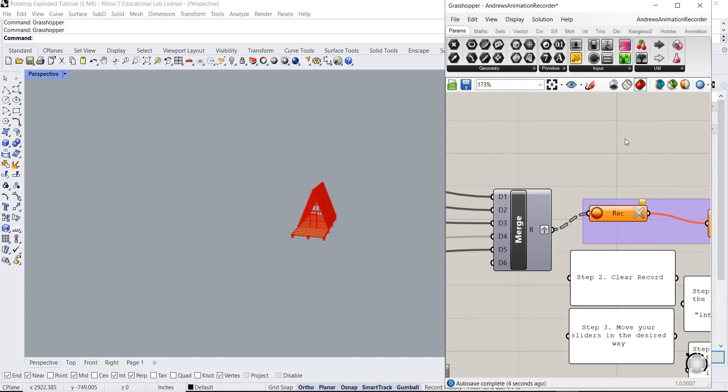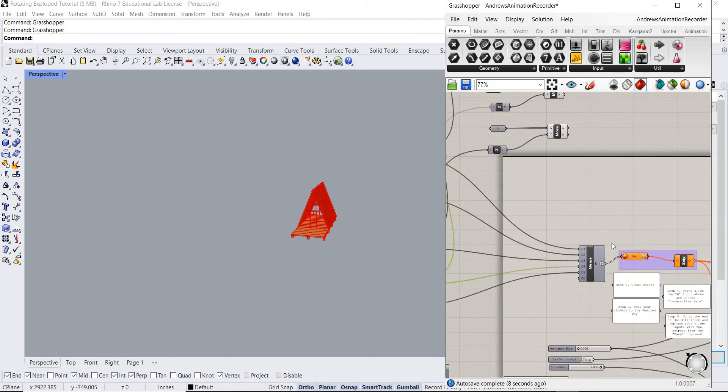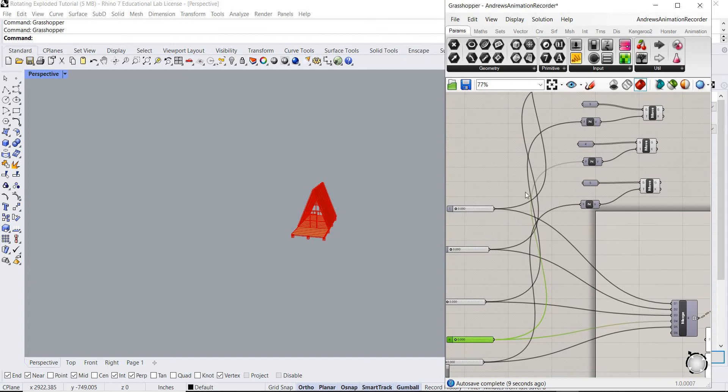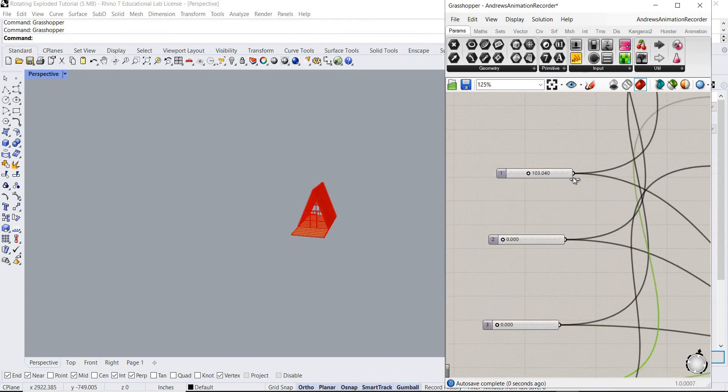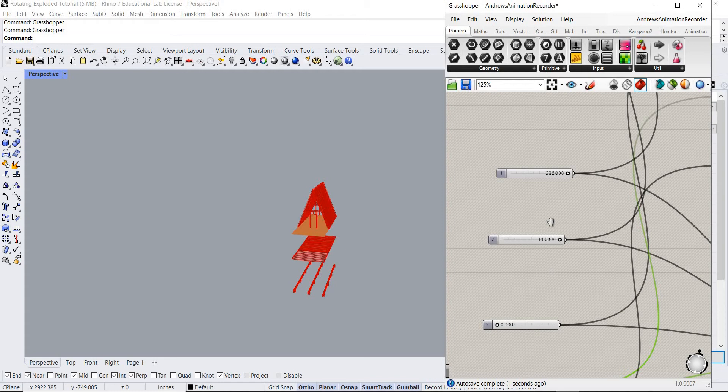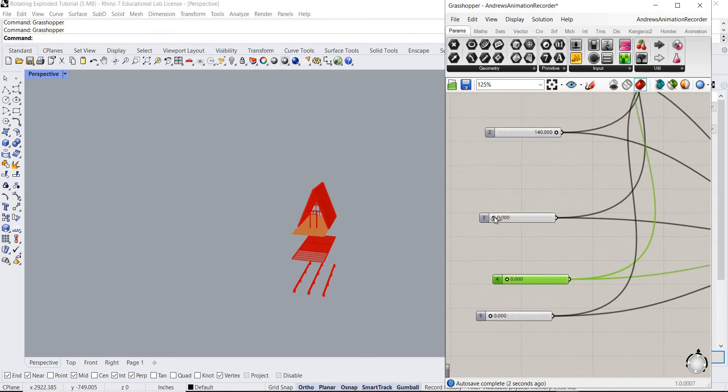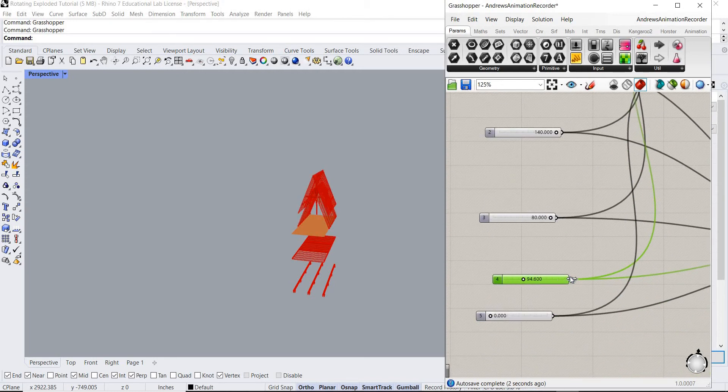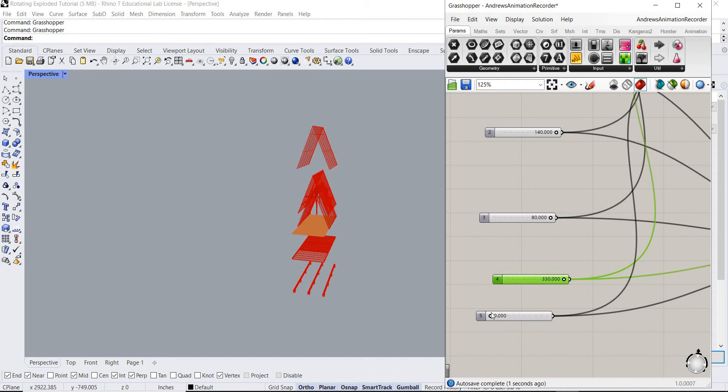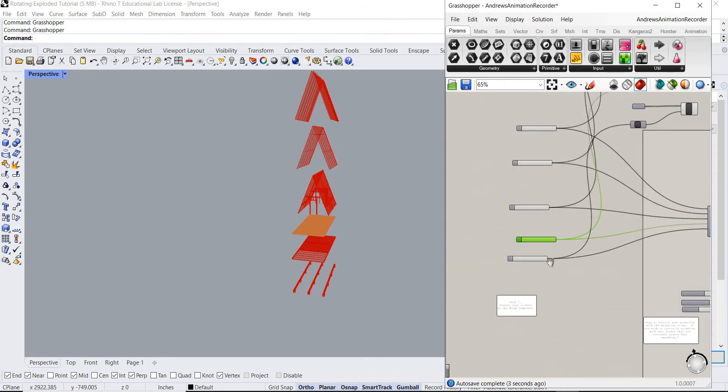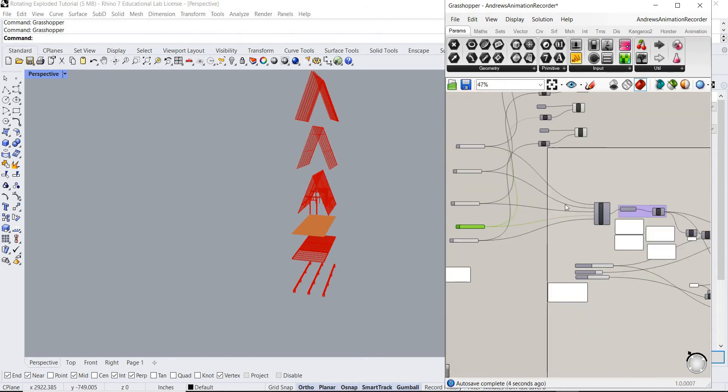Okay, record. We're gonna clear record again. Now we're gonna move our sliders again. So explode, explode, explode, explode, explode. Perfect, that looks nice.